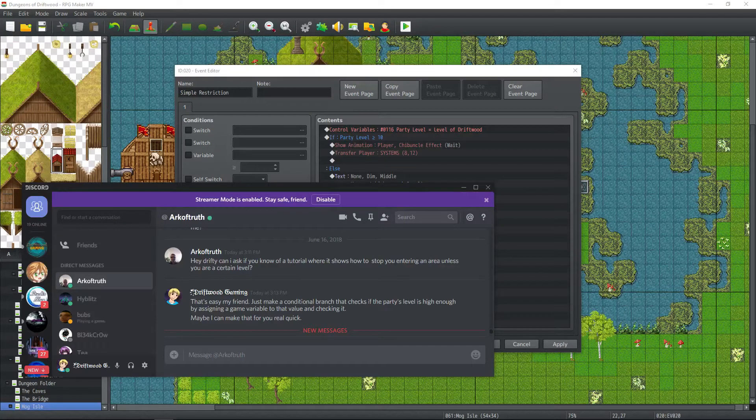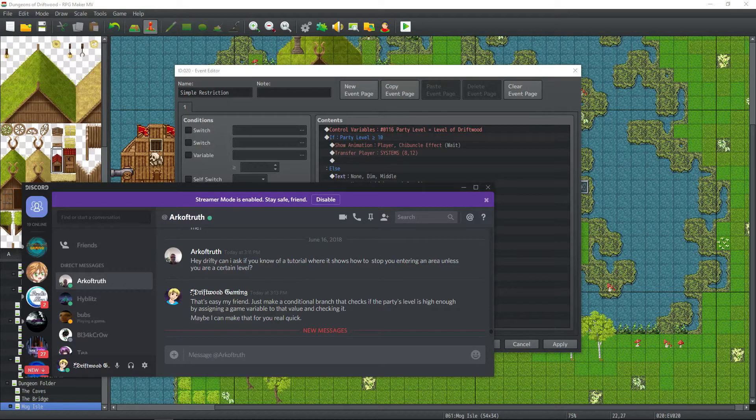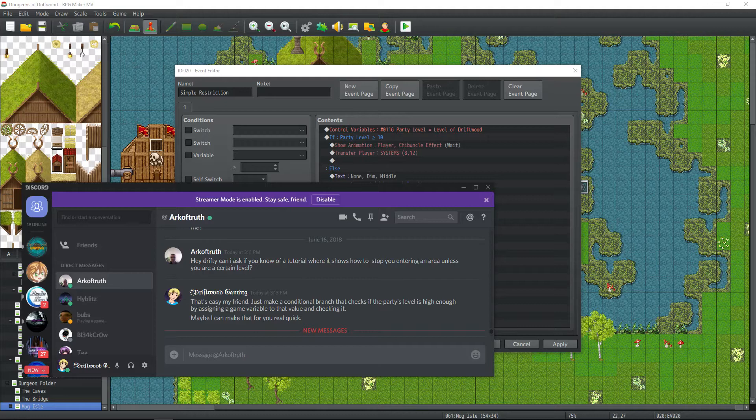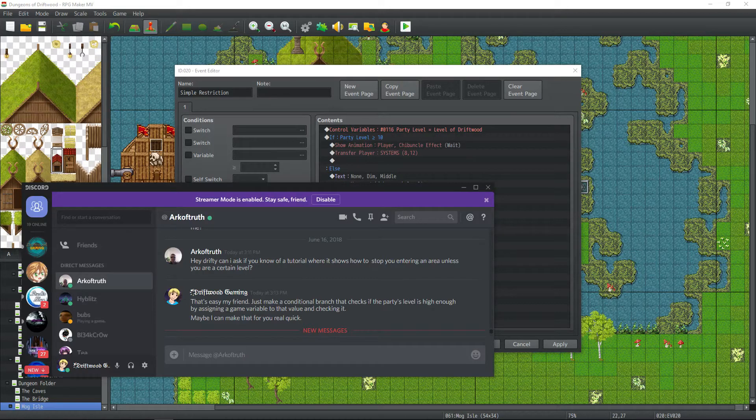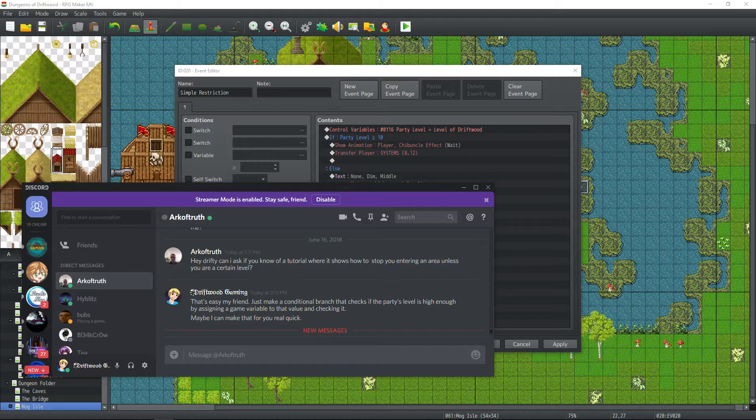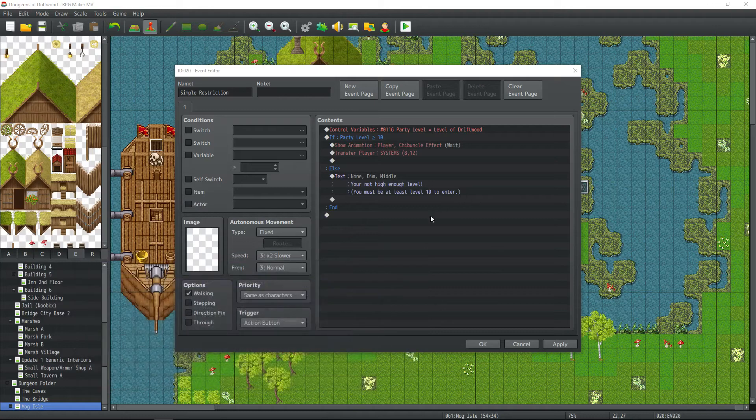How's it going everybody? I'm Drifty from Driftwood Gaming. This is an RPG Maker MV Special Request Tutorial. So this is for Arc of Truth. He asked for a tutorial on how to stop somebody from entering an area unless they're a certain level. So this is pretty easy to do.